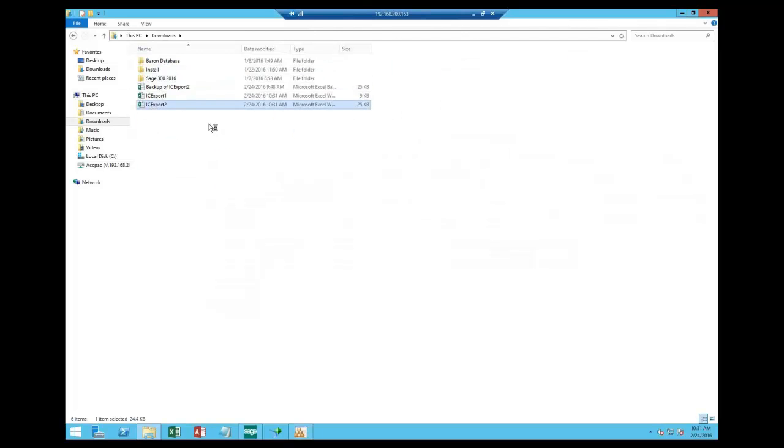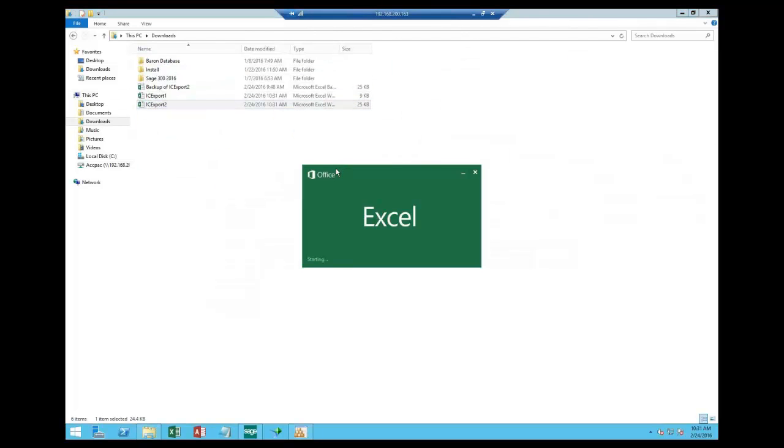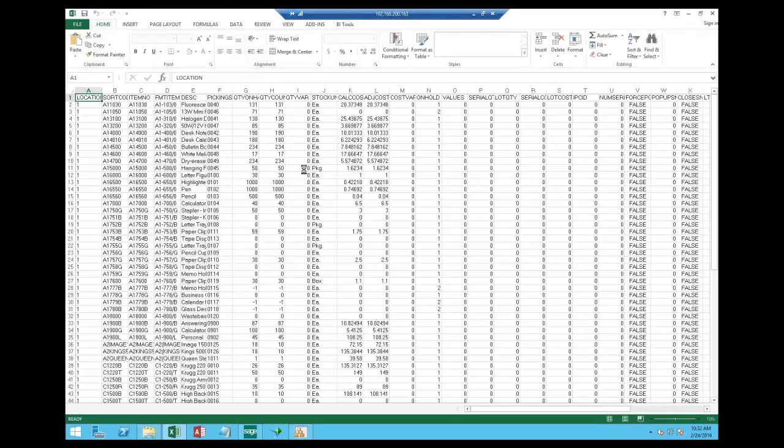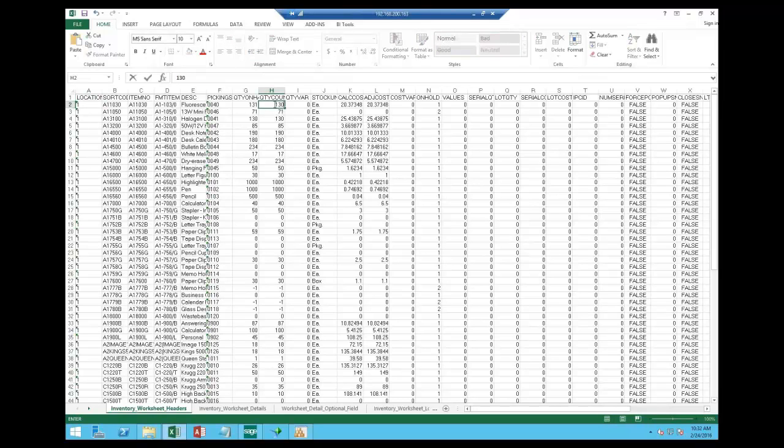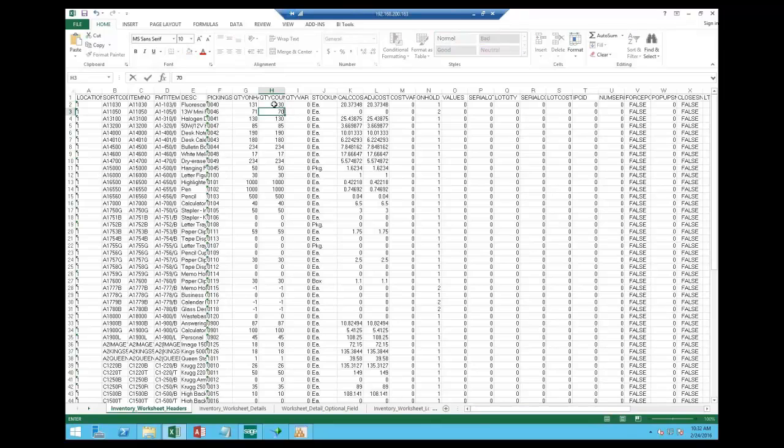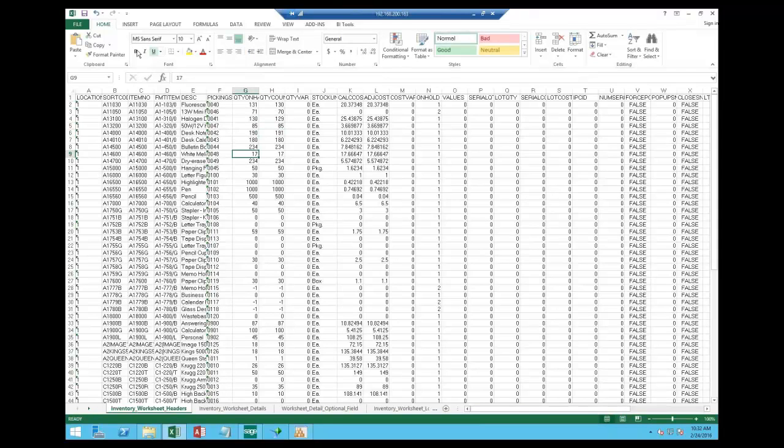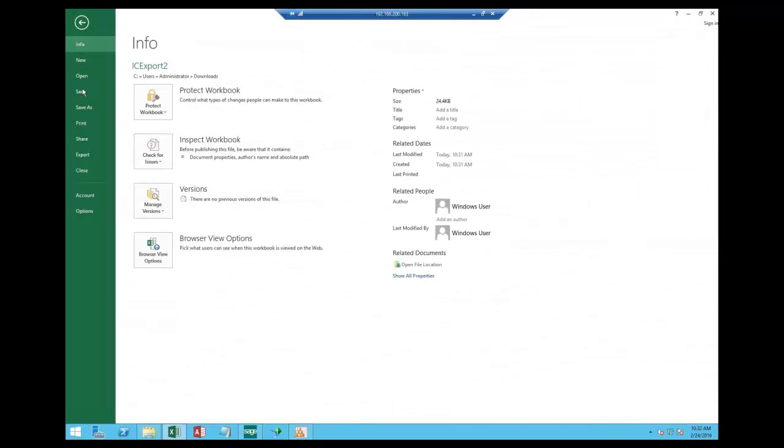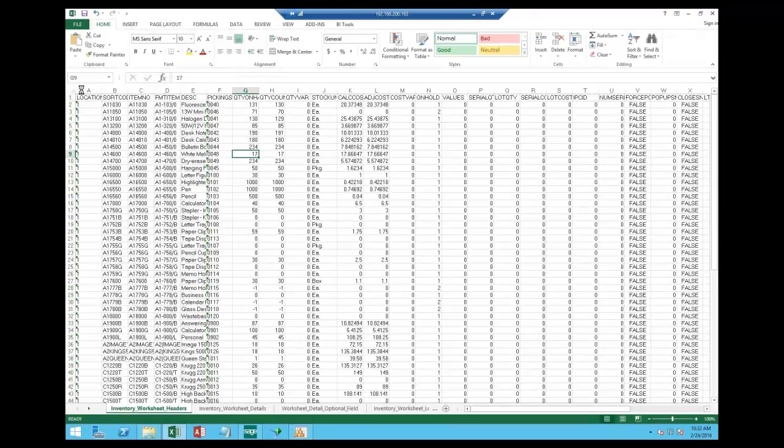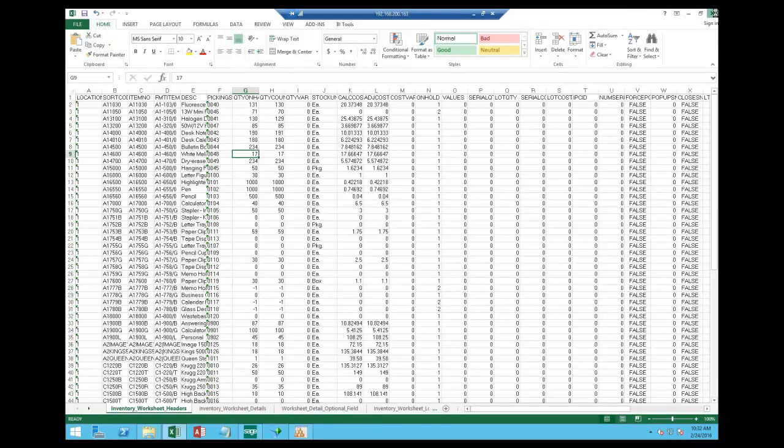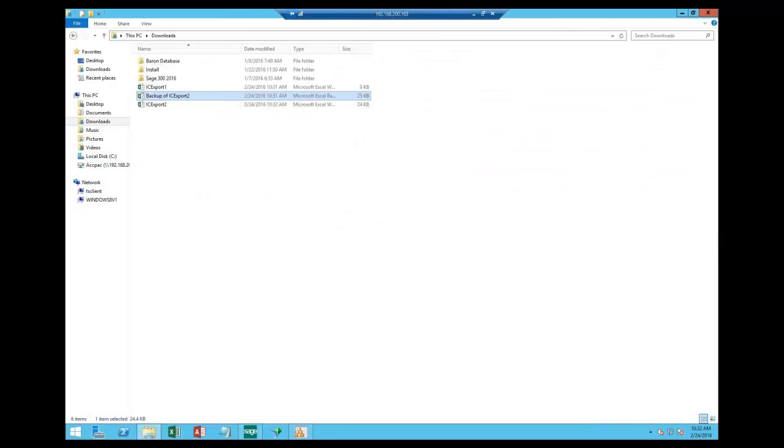And now I can come in here and I can edit it at a spreadsheet level. So this is what was exported. Here's my counts. So I'm going to take this down to 130, down to 70, down to 129. We'll leave 85. We'll come up to 191 like that. And then I can go ahead and just say save that.